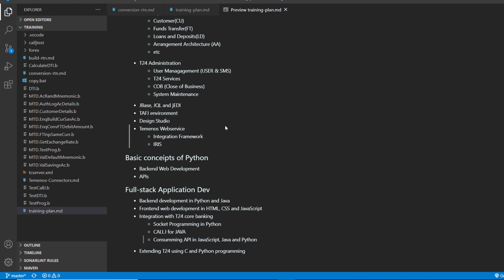And if you have time towards the end of the year, we are going to discuss how to extend T24 now using Python. So how to build a simple Python modules which can be integrated with T24.